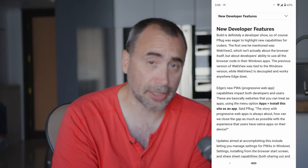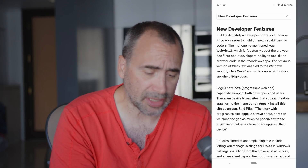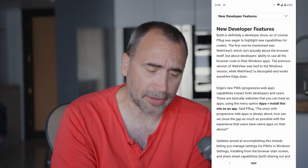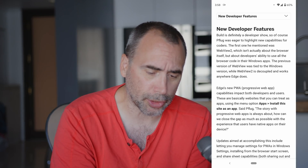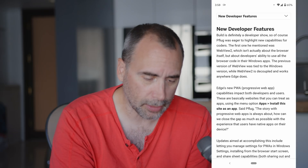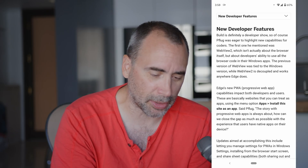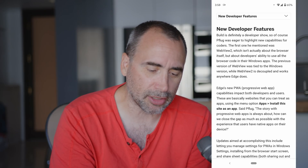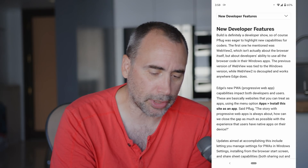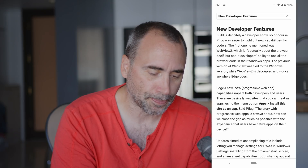Here we go for us developers — Build is definitely a developer show. Pflug was eager to highlight new capabilities for coders.